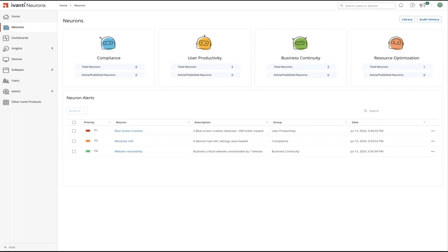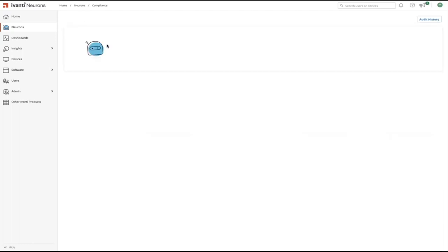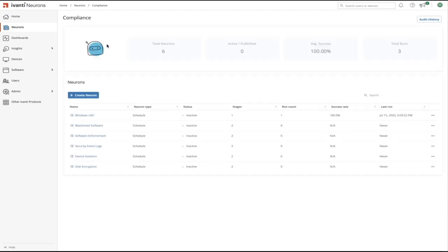Each of these categories contain healing neurons that IT can use to automate repetitive tasks. We prefabricate a number of neurons to provide a rich out-of-the-box experience which helps IT get up and running quickly.